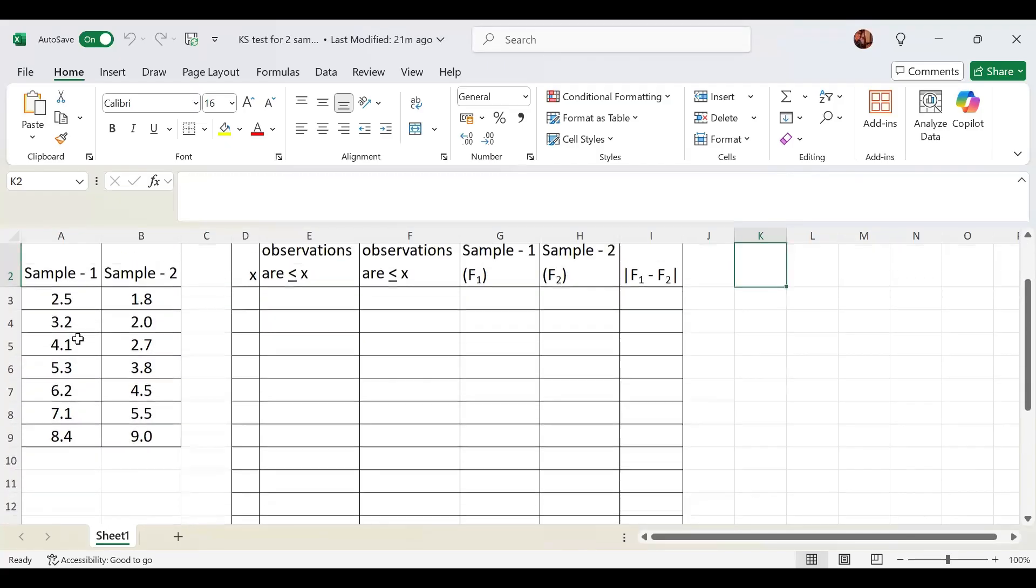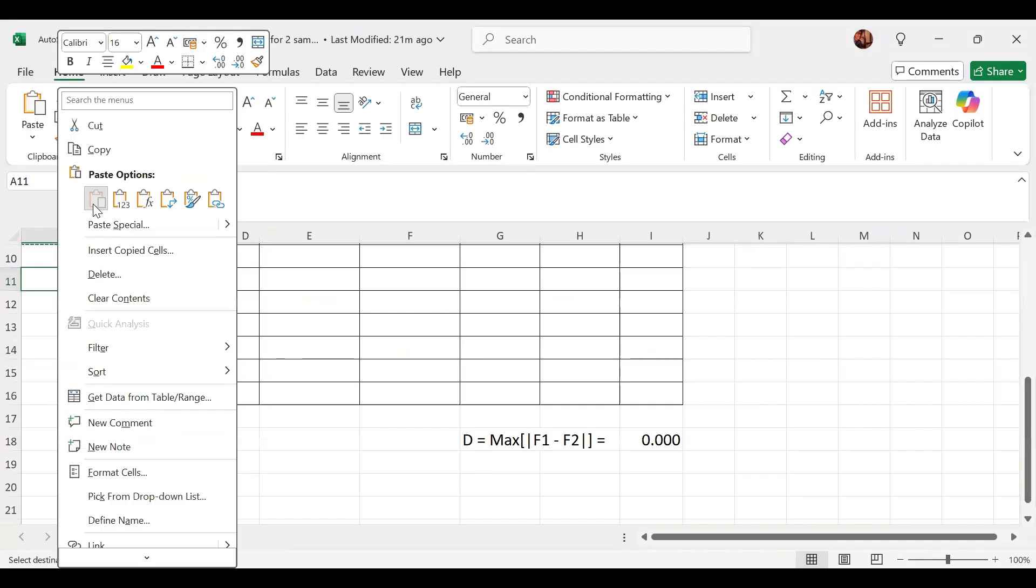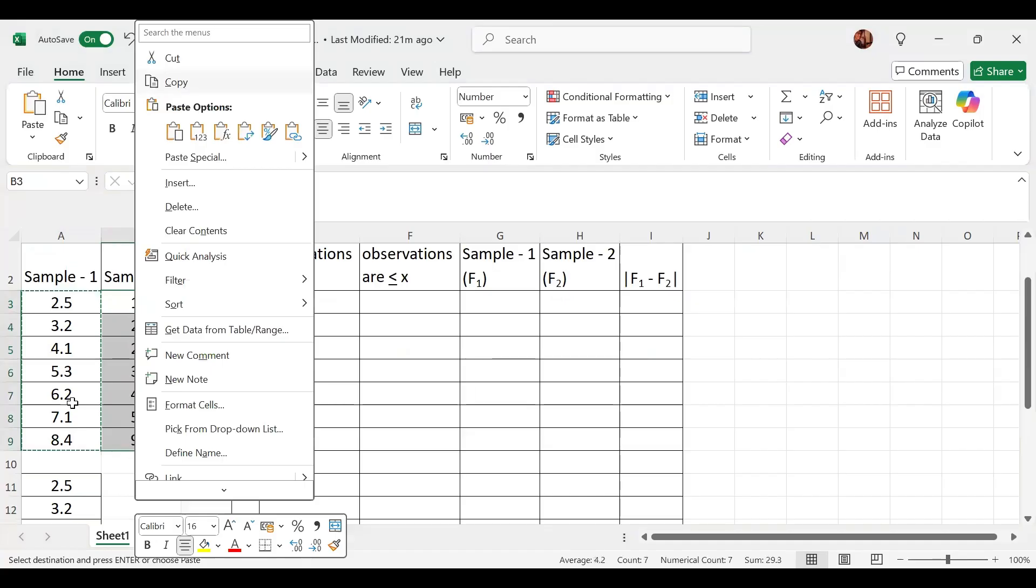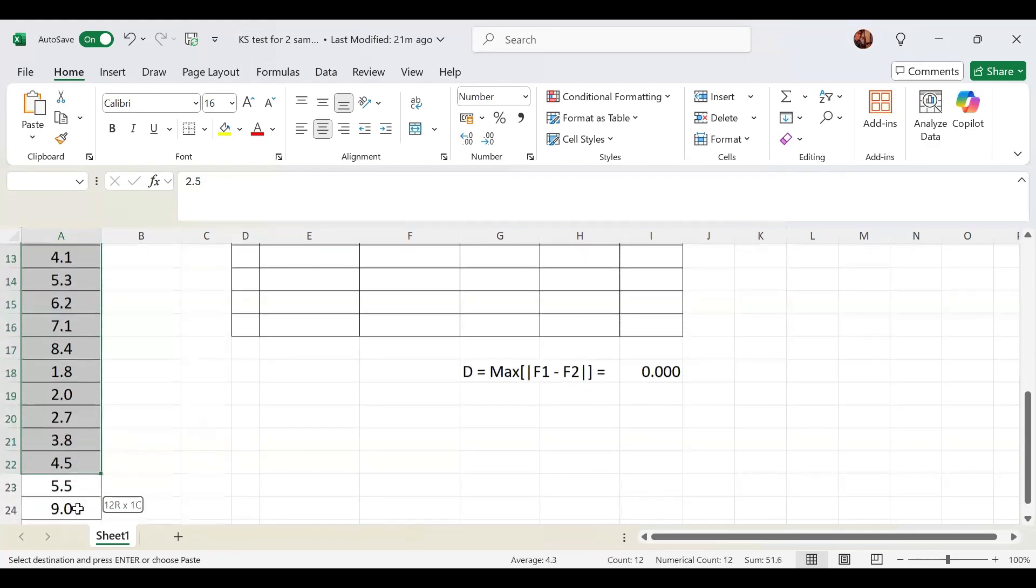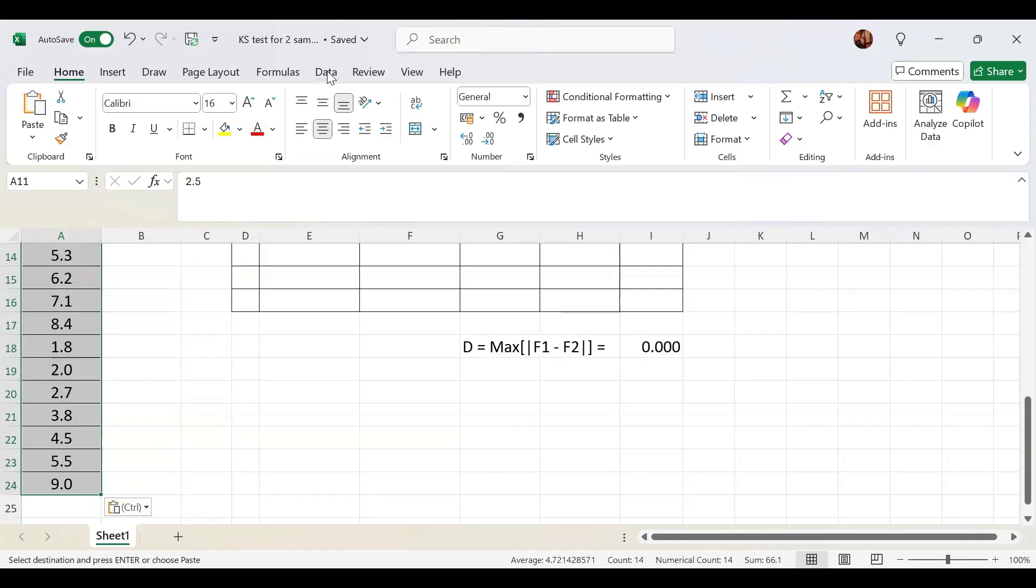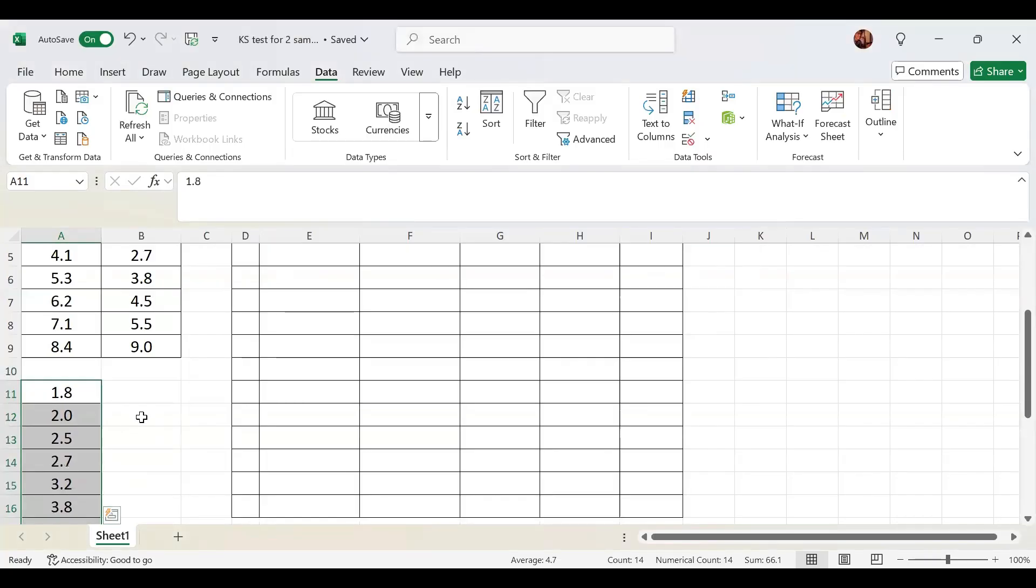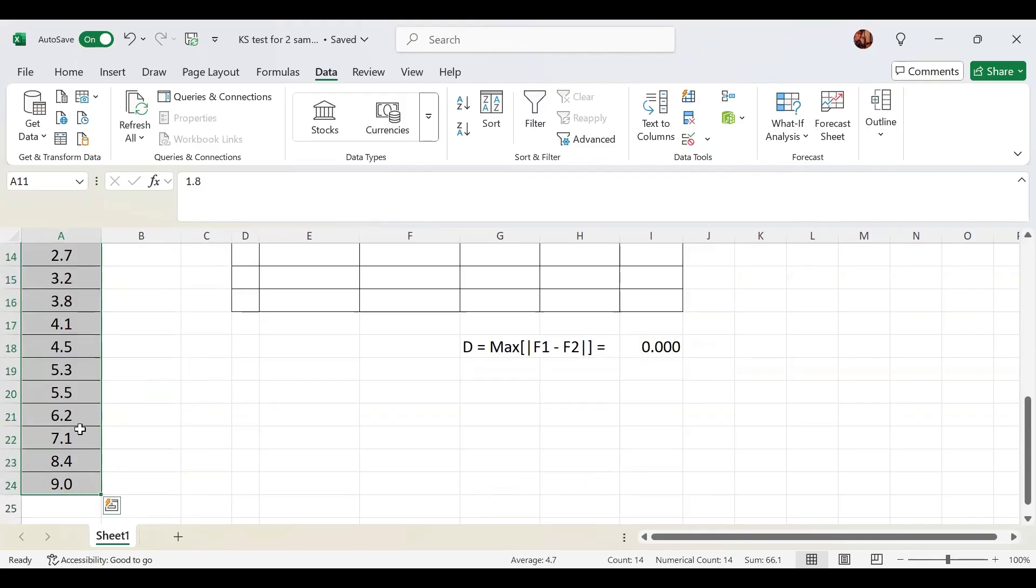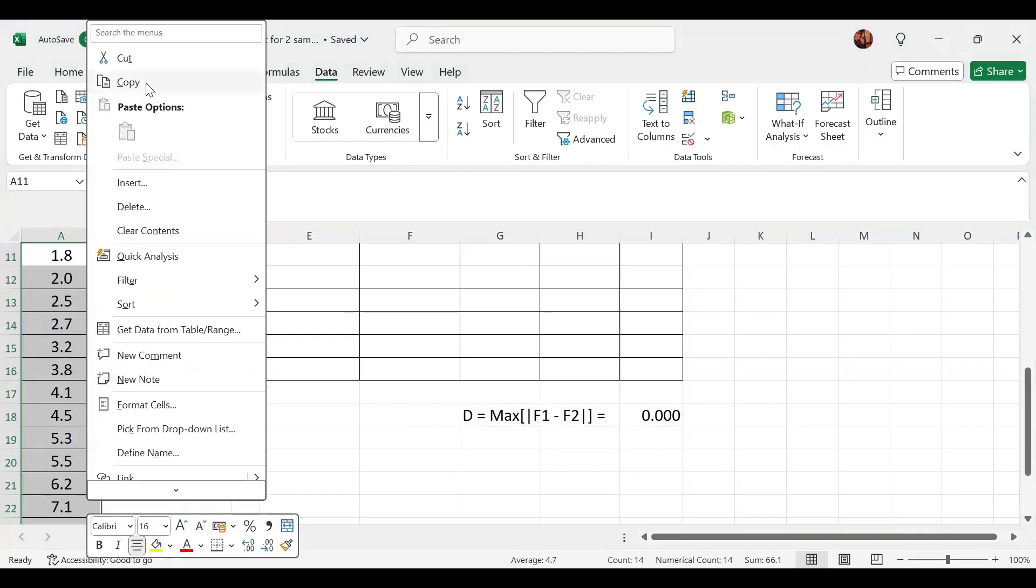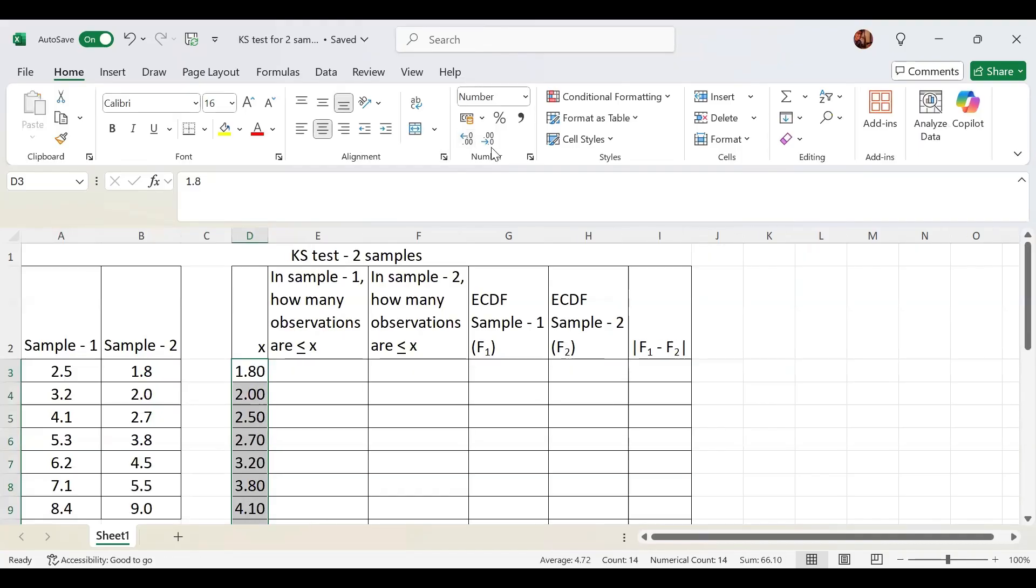The sample observations we will clean and sort in ascending order. So let's go to the Excel sheet. Here, sample 1 data is given, sample 2 data is given. Now we will club these two, copy this, copy this also.